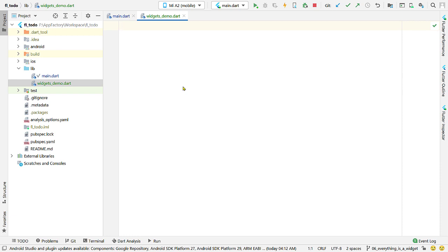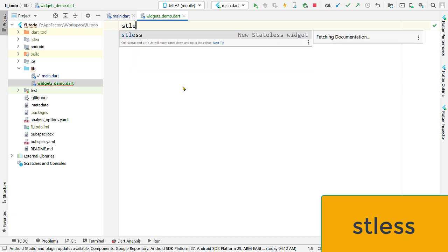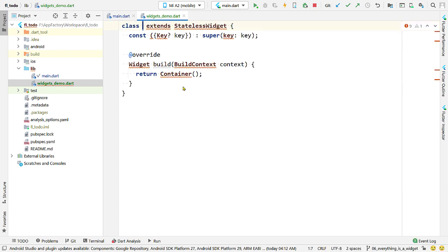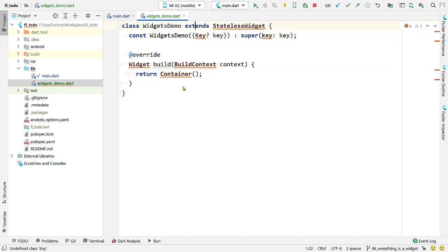Create a new stateless widget inside this file. There is a very handy shortcut for this in Android Studio: type 'stl', press Ctrl and Space together, and select the option from the pop-up menu. Otherwise, you can create a class using the class keyword, then extend the StatelessWidget class and override the build function. The shortcut performs these three steps for us.